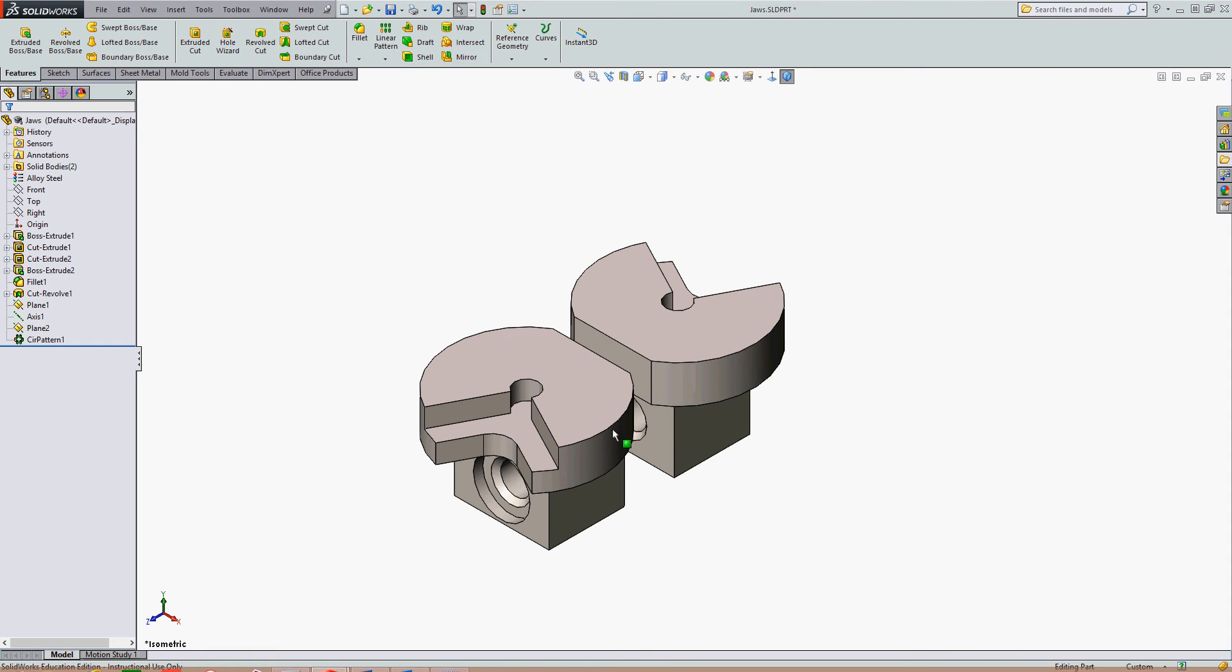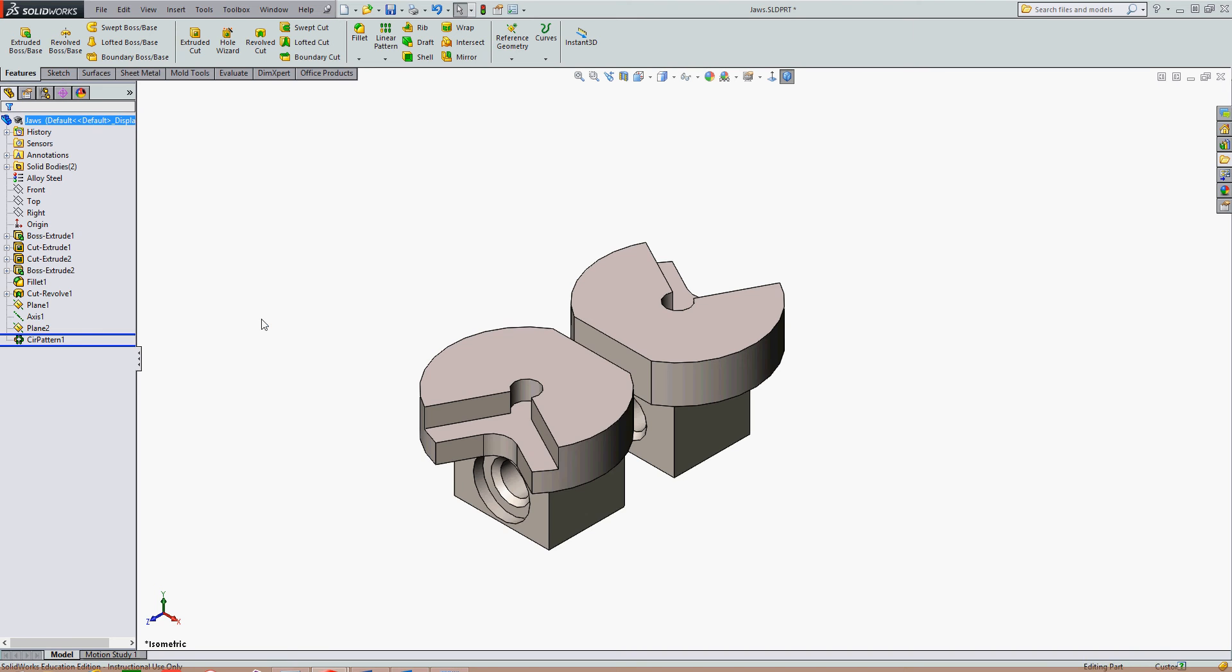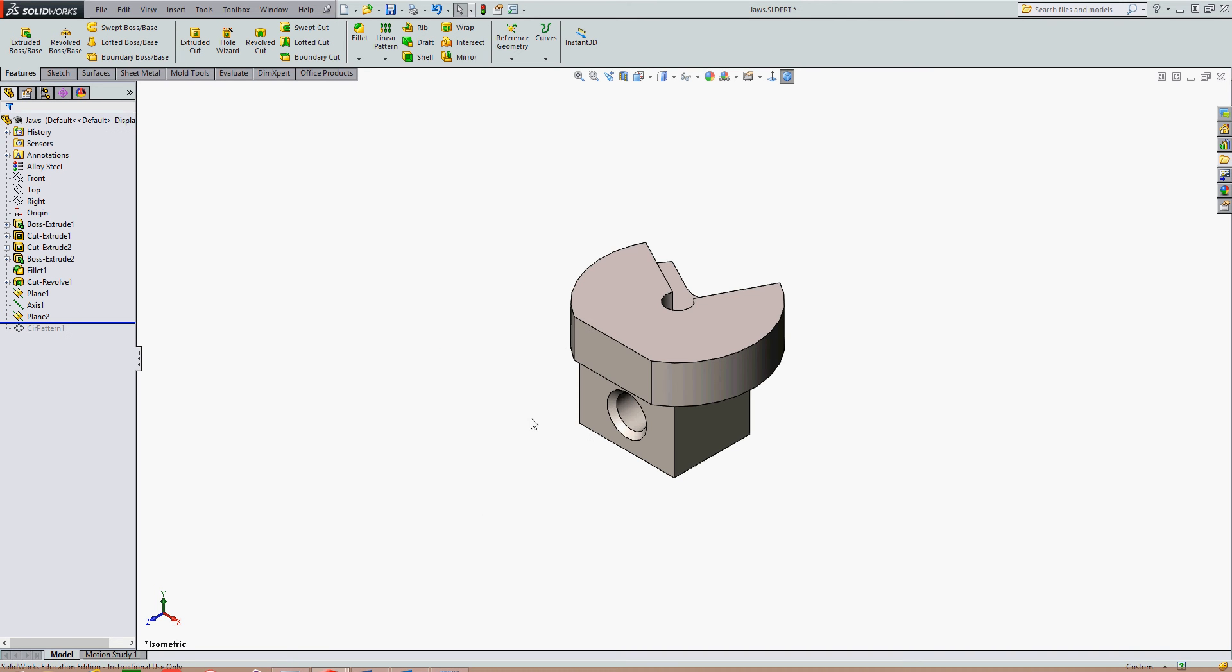Now I have two derived parts here so I'm going to take the rollback bar, move it prior to before I made my derived part and what I want to add is a 0.050 inch chamfer to this edge and the edge over here.